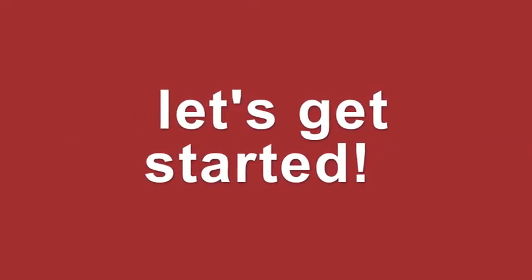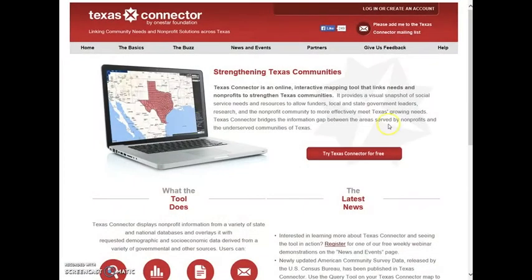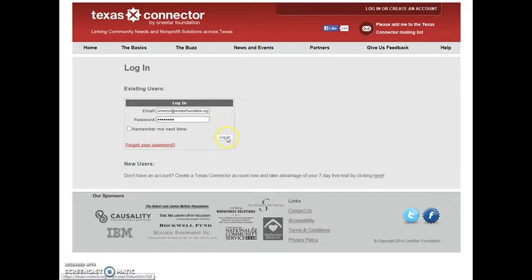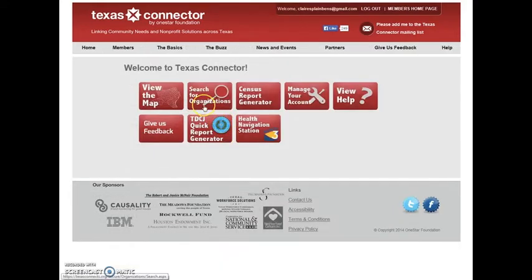Let's get started. Log in or create an account at TexasConnects.org. After logging into the members homepage, click on the View the Map button.